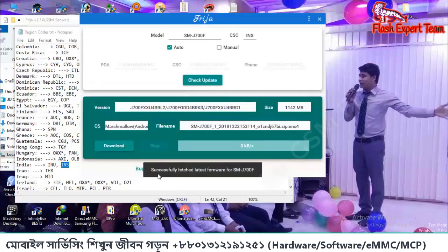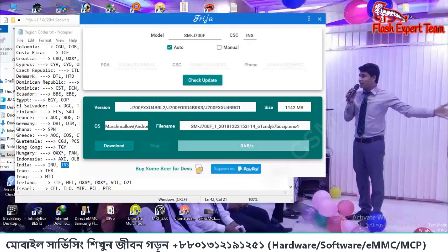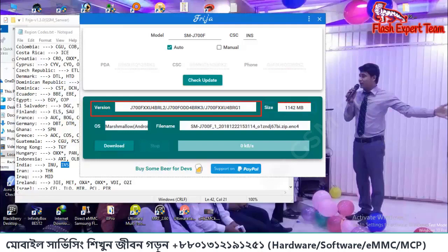We will check the latest firmware for J700F. Here is the instruction manual — this is the version. Click to download.